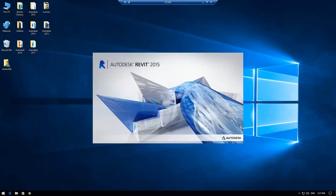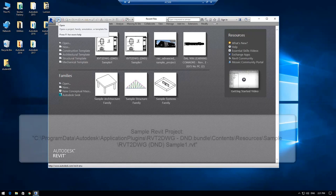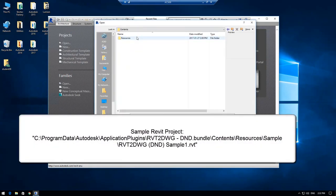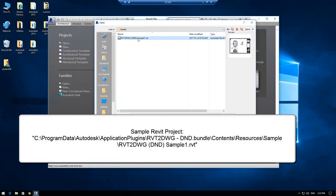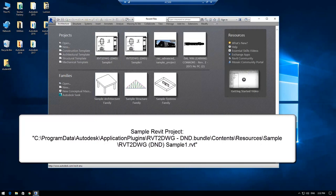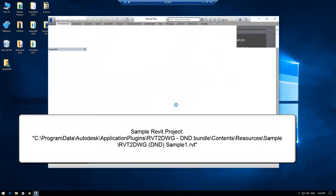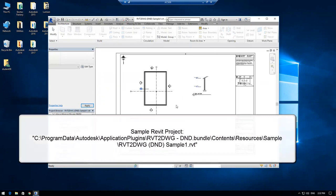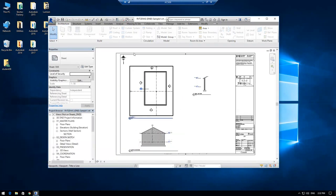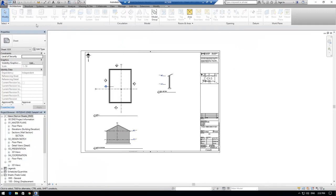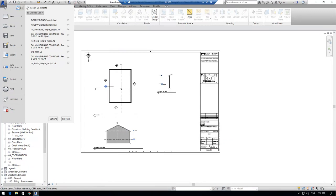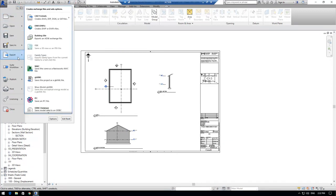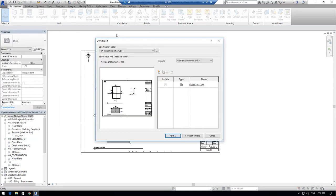First of all, I'm going to open up a Revit project. Once you have the Revit project open, let's head over to the Application Menu, Export, CAD Formats, and Drawing.